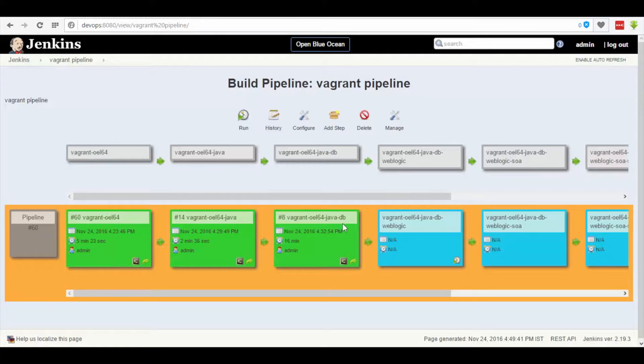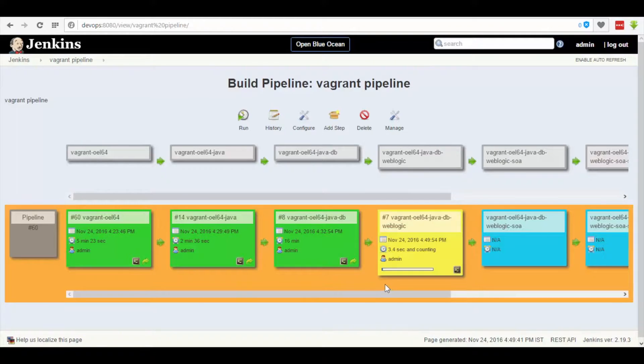Now go back to the Vagrant pipeline and click on the trigger button of the fourth dashboard, which in return changes the color from blue to yellow.